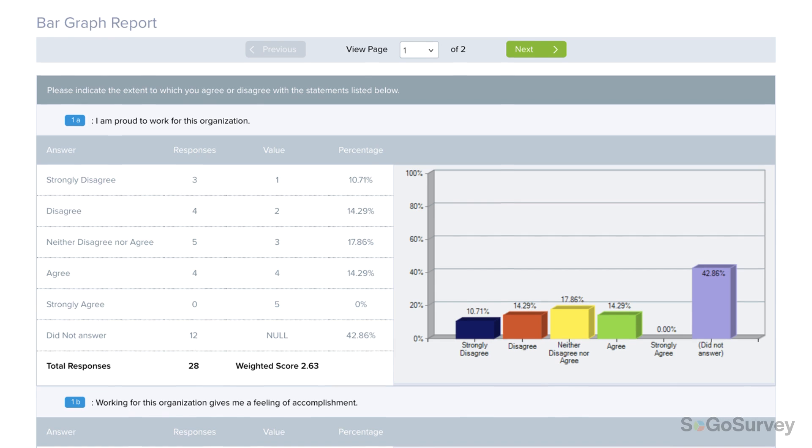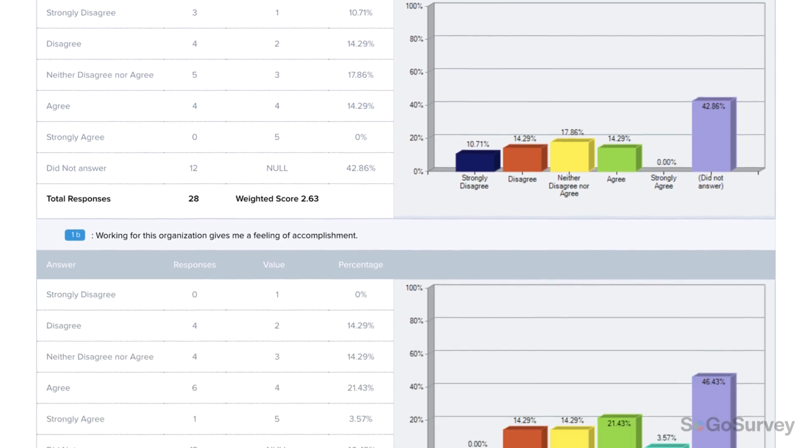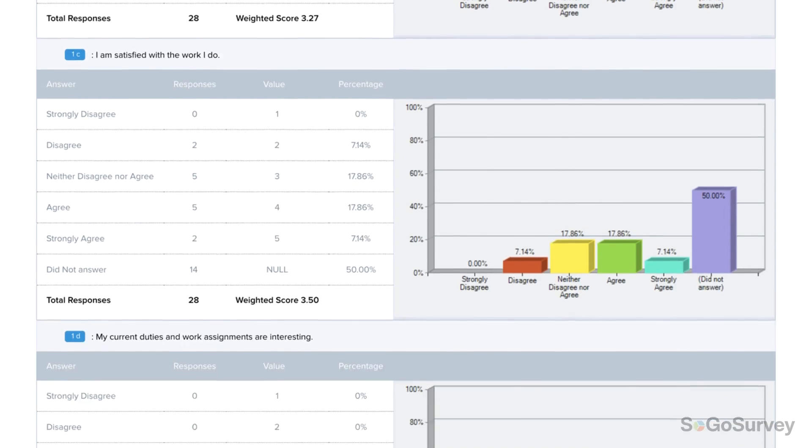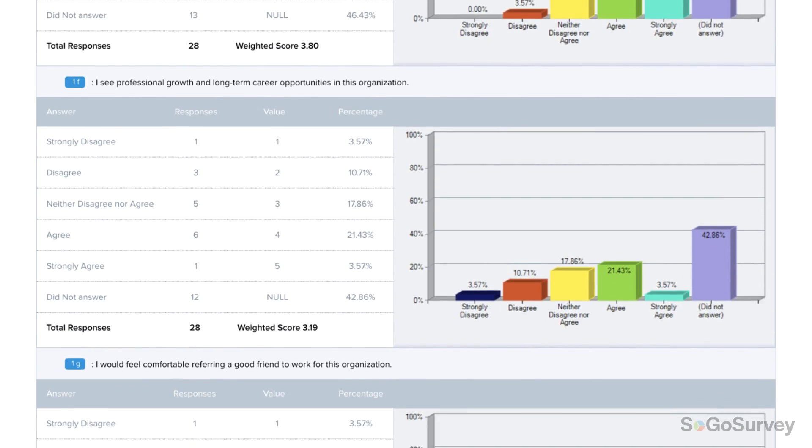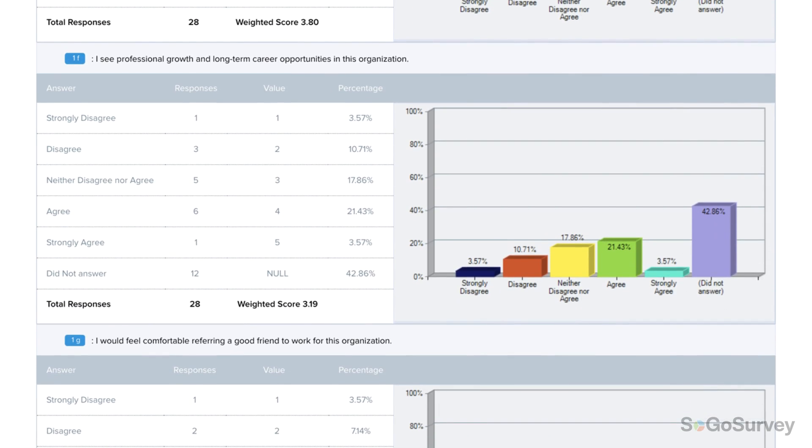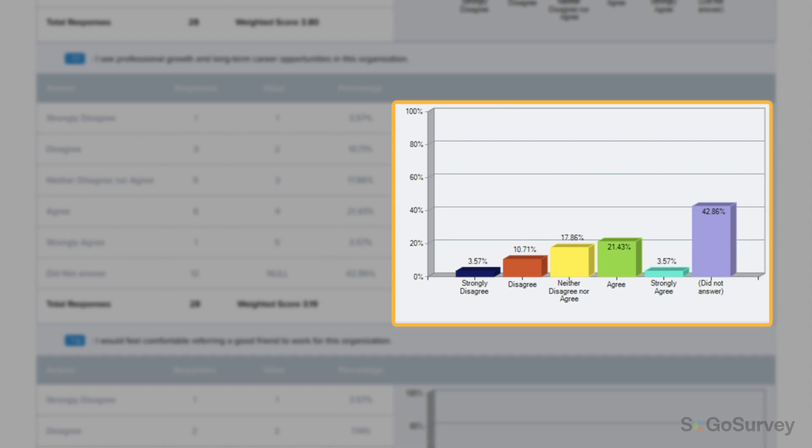If you like your results quick and visual, the Bar Graph Report is for you. The Bar Graph Report is one of the most commonly used reports because it shows data in a clear graphical display.